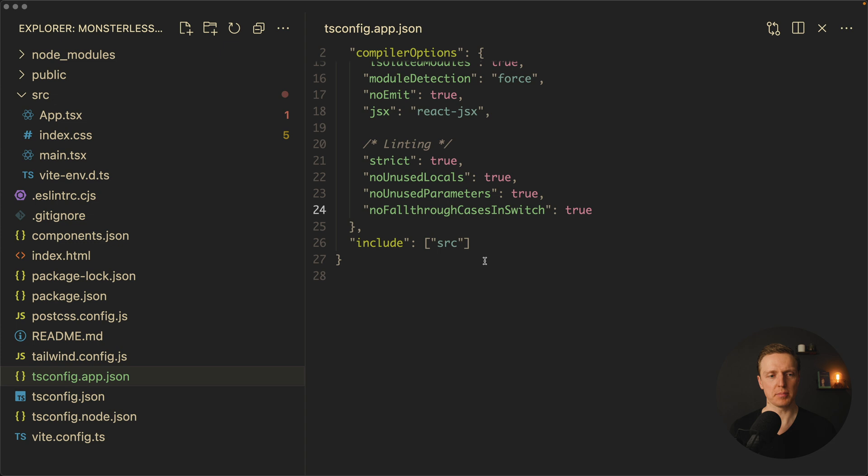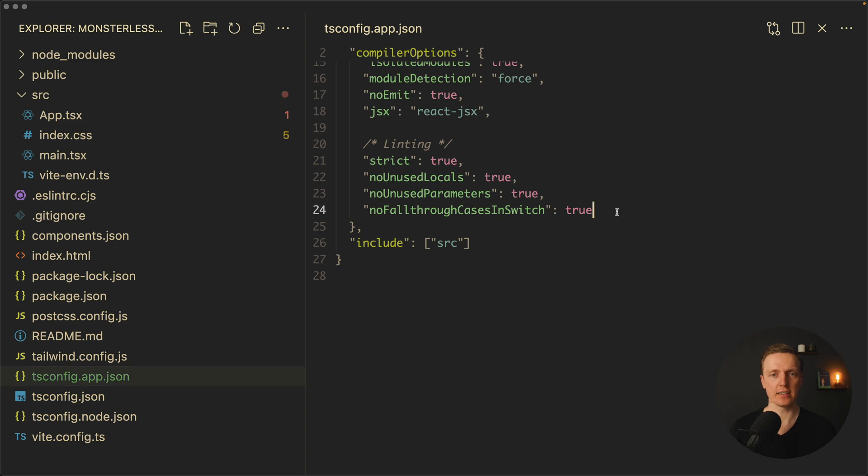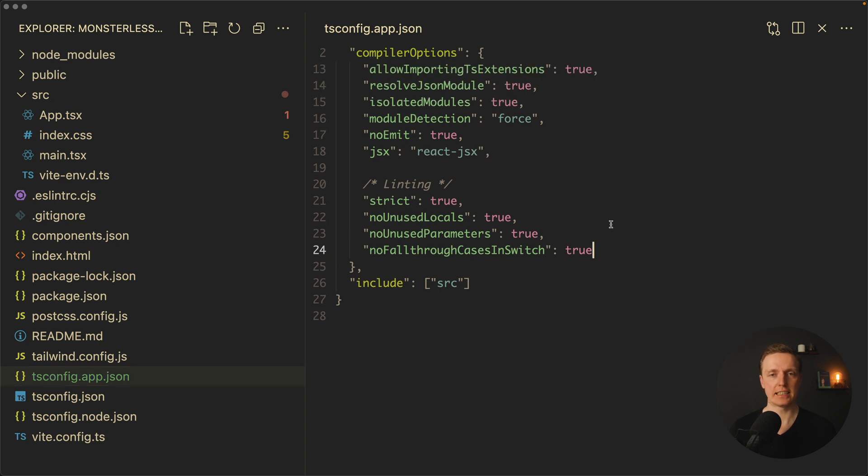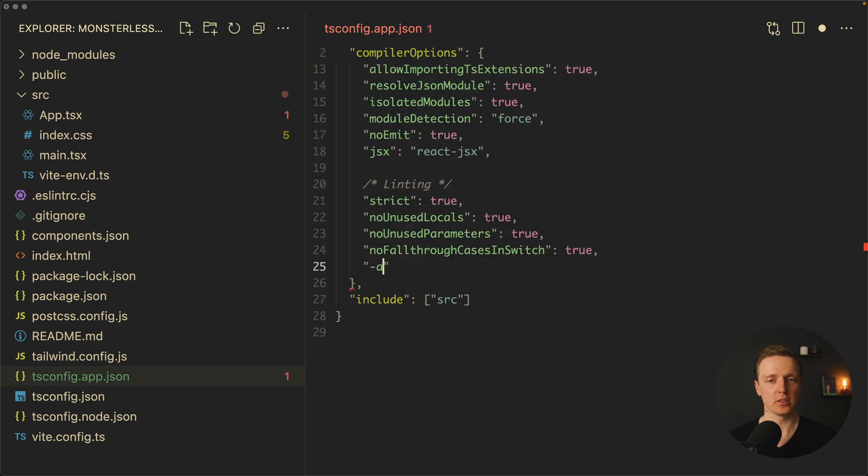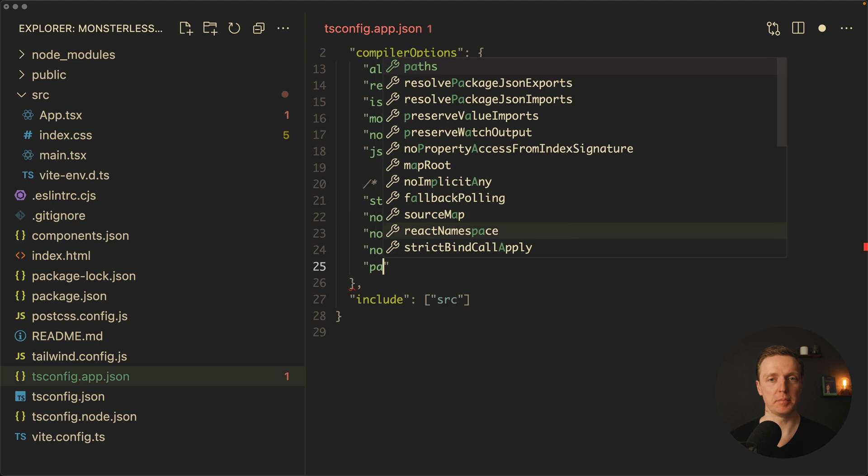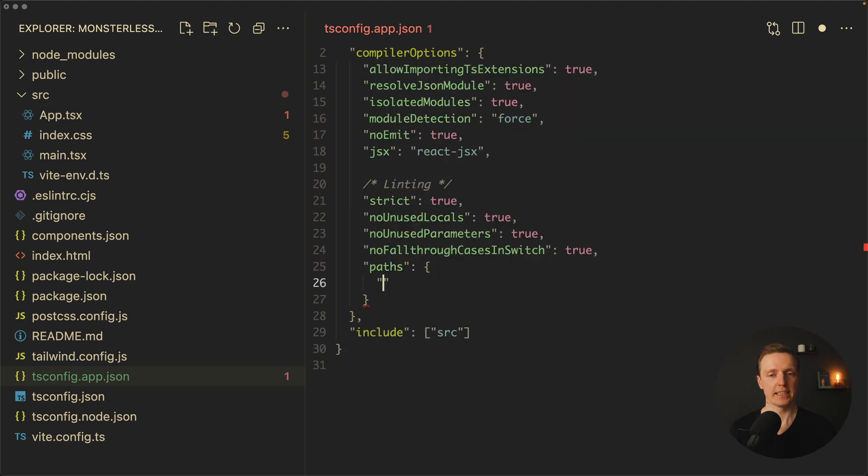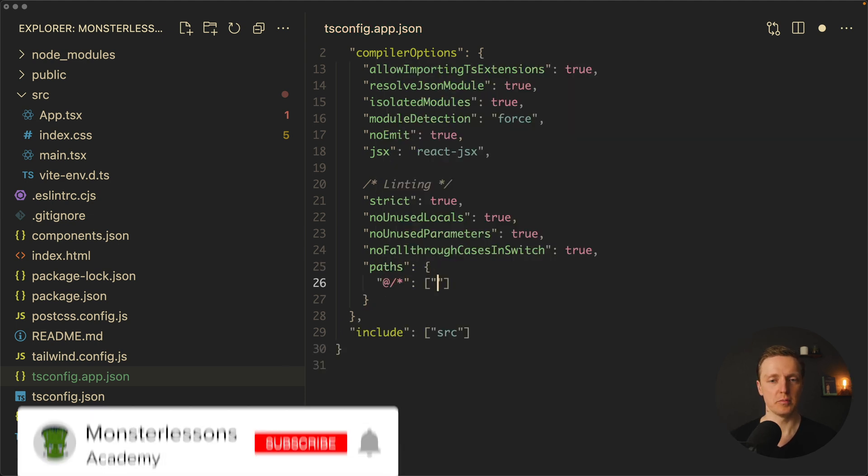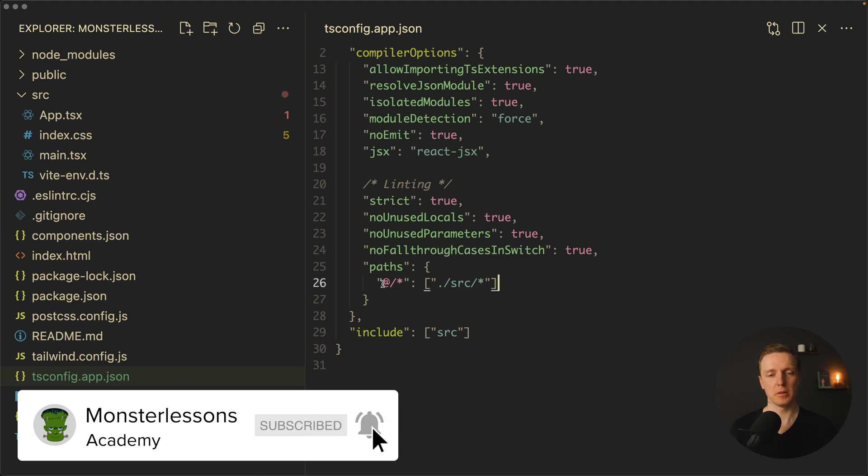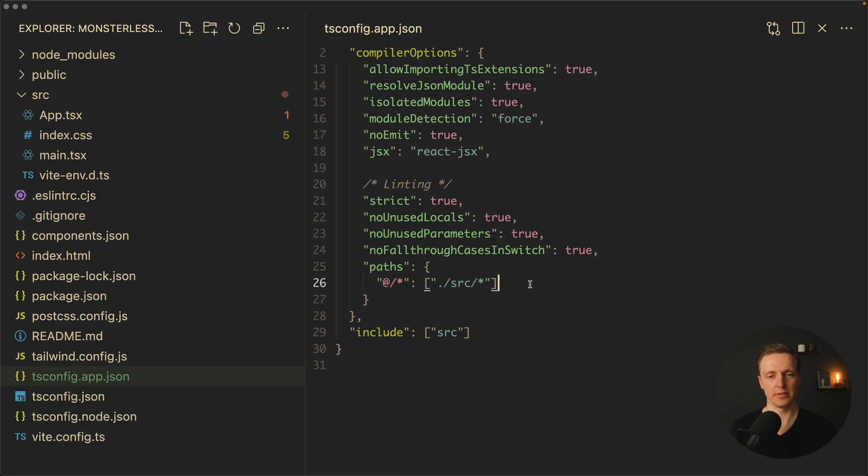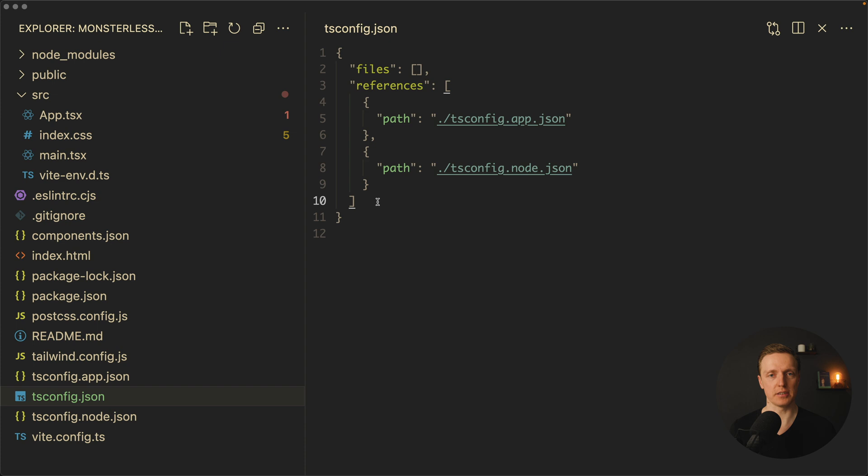Now I want to jump inside tsconfig.app.json and here inside compiler options I want to specify path. Here we want to create @/* and we want to map it to source/*, which actually means it will look for such import inside source. Now I want to copy paste this section and jump inside tsconfig.json.